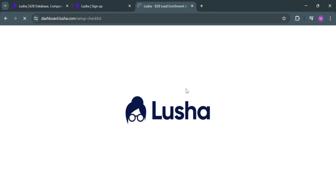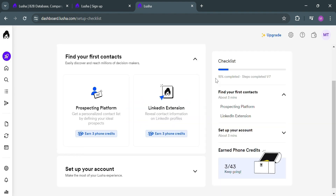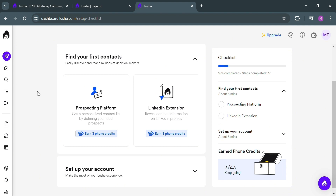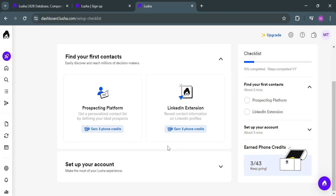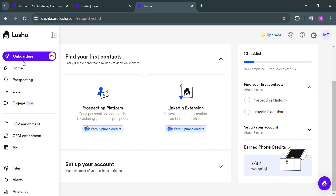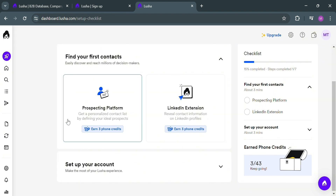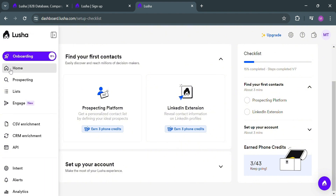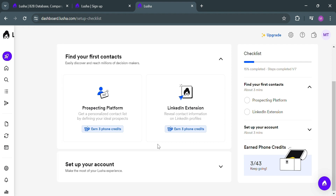Upon clicking done, you will be directed to the dashboard. This is what the Lucia dashboard looks like. You can start setting up your account by filling out all of the required information through the step-by-step process. On the website panel you can start navigating Onboarding, Home, Prospecting, List, Engage, CSV Enrichment, CRM Enrichment, API, Intent Alerts, and many more.